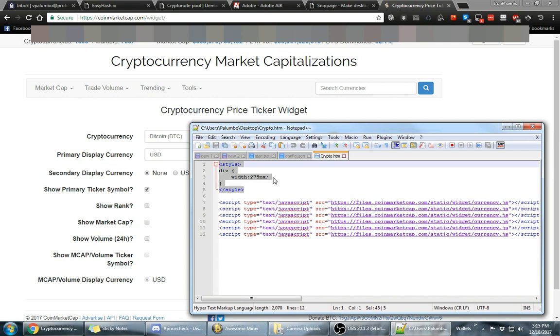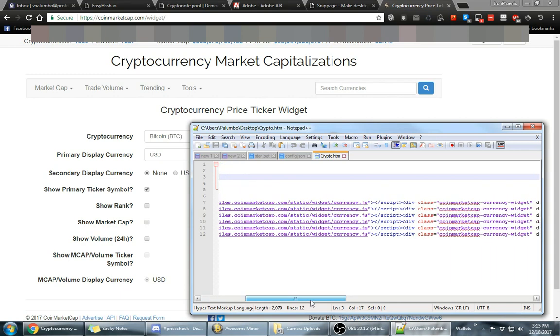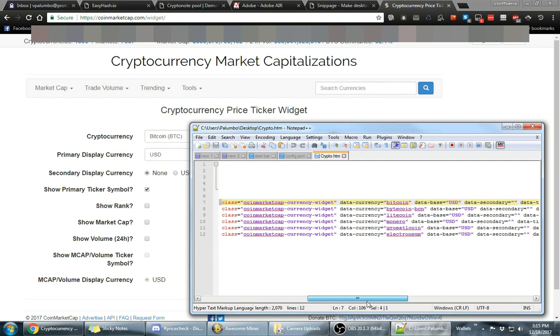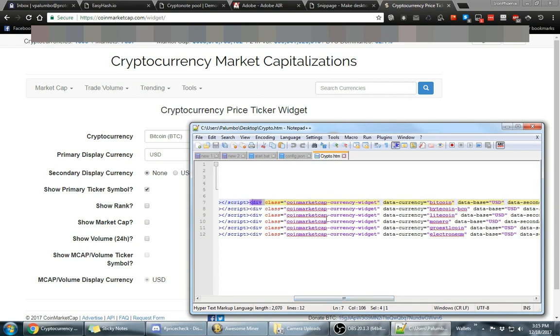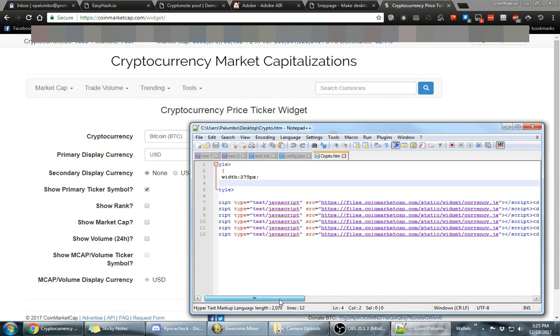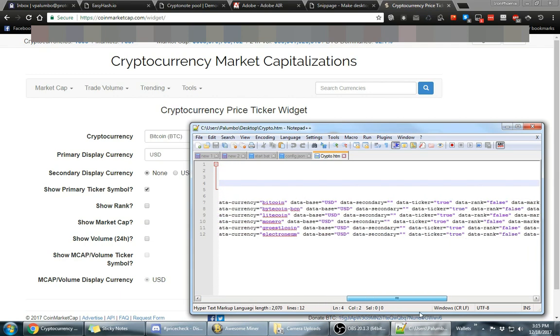And I set it to 275 which ended up being the perfect amount of pixels on the width because each one of these source codes is going to be inside of a div tag. So once you set one div tag it's going to make all of them the same width. So just copy and paste each widget that you want inside of here. You'll see that I have six different ones inside here. You paste it in there.